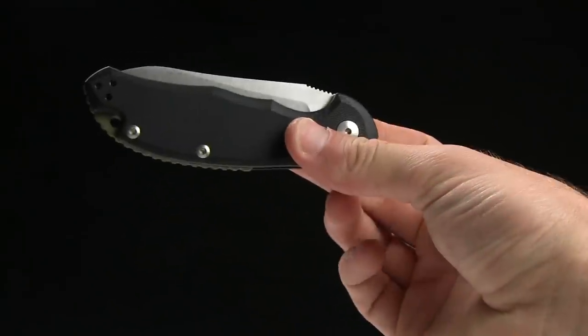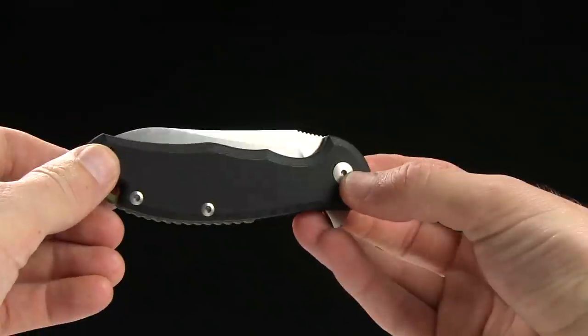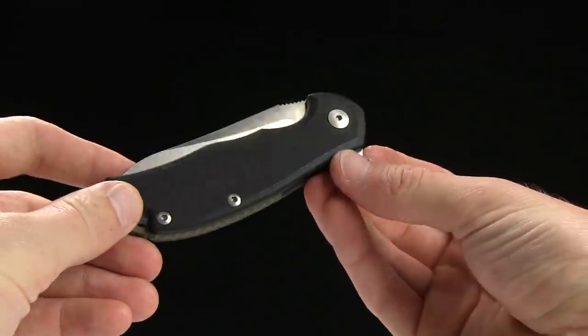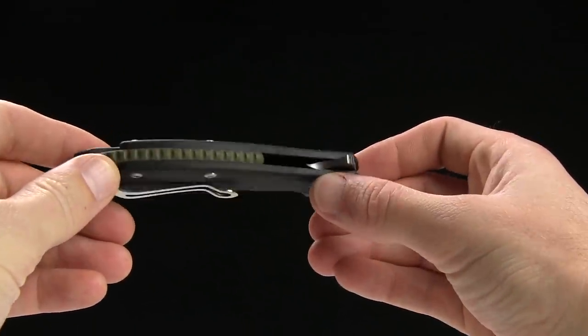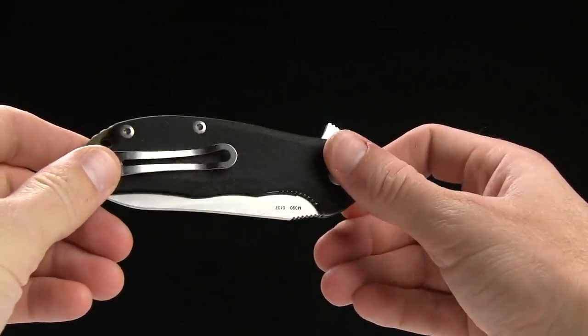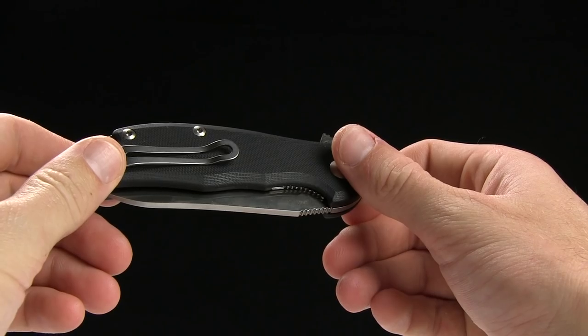Handle length is four and three eighths of an inch. It is black G10. The other option is green G10.